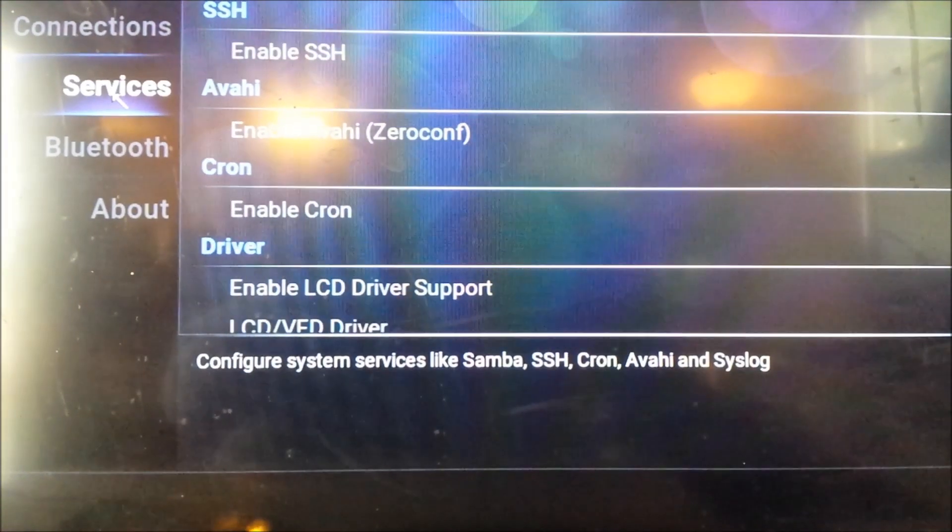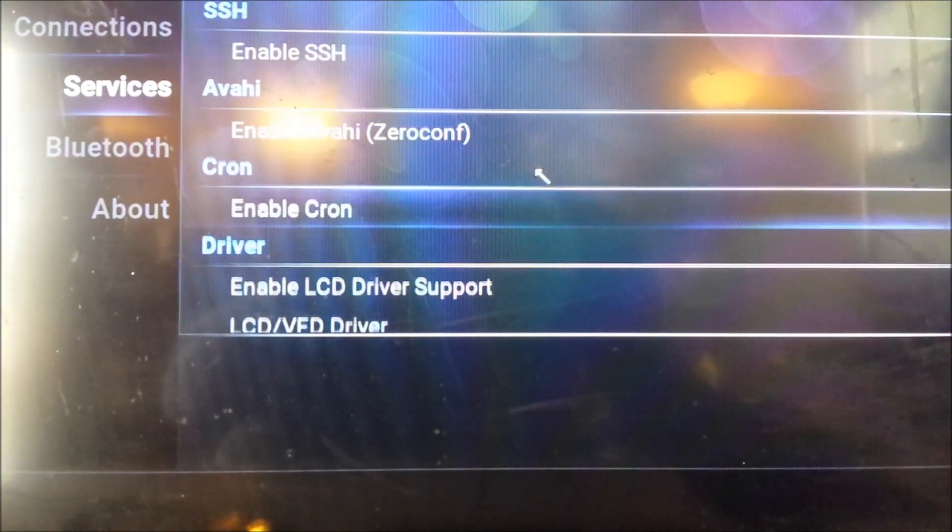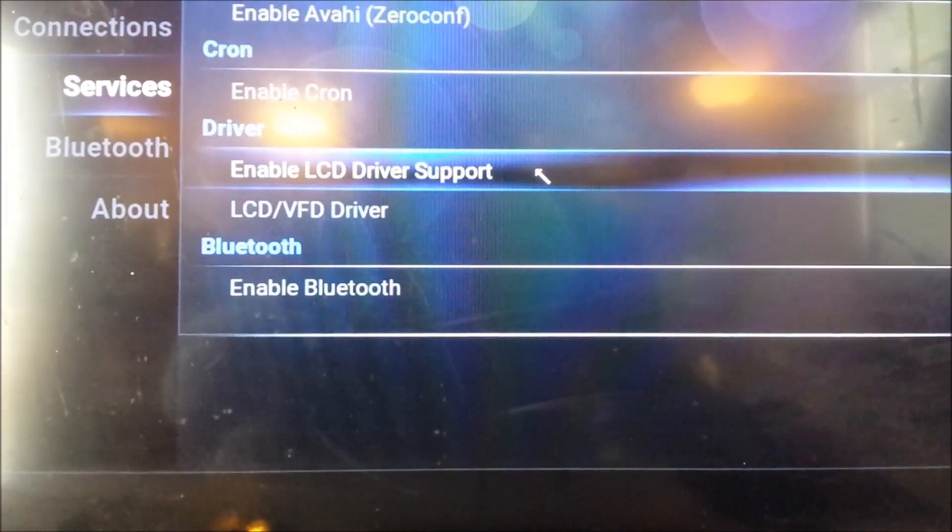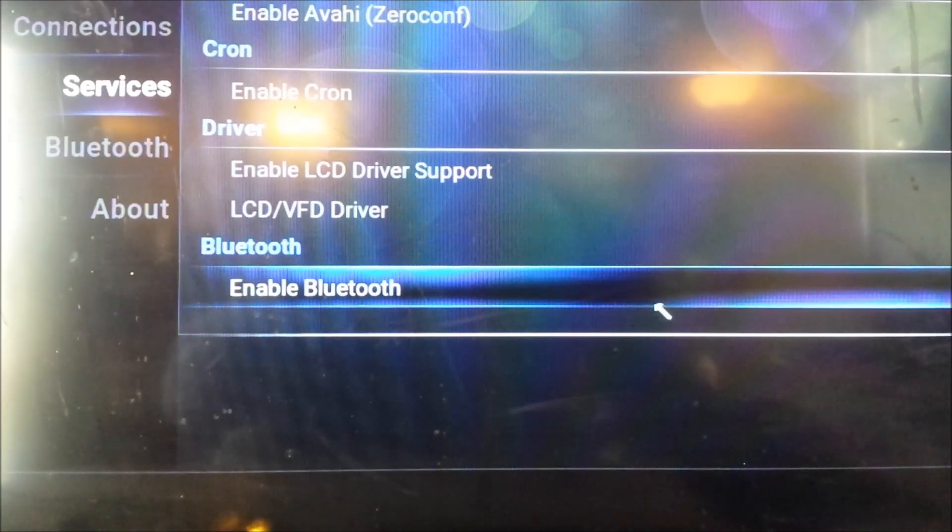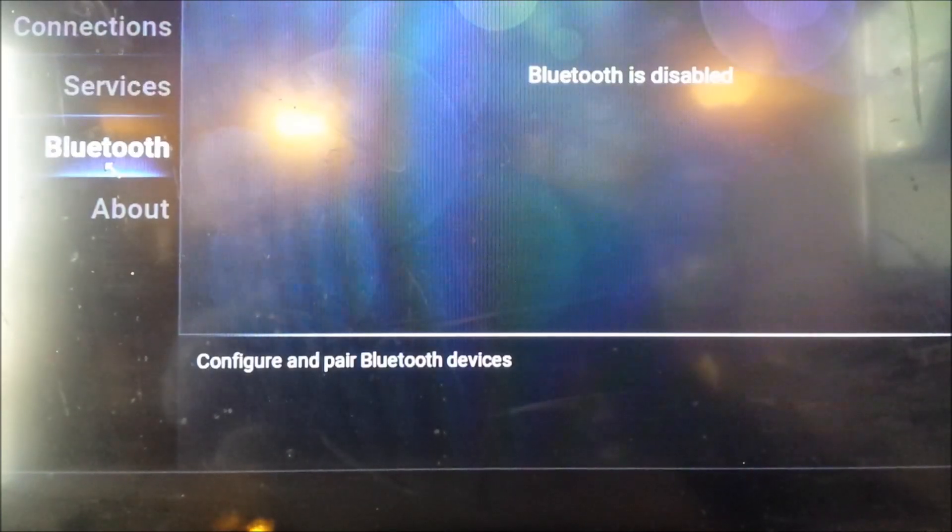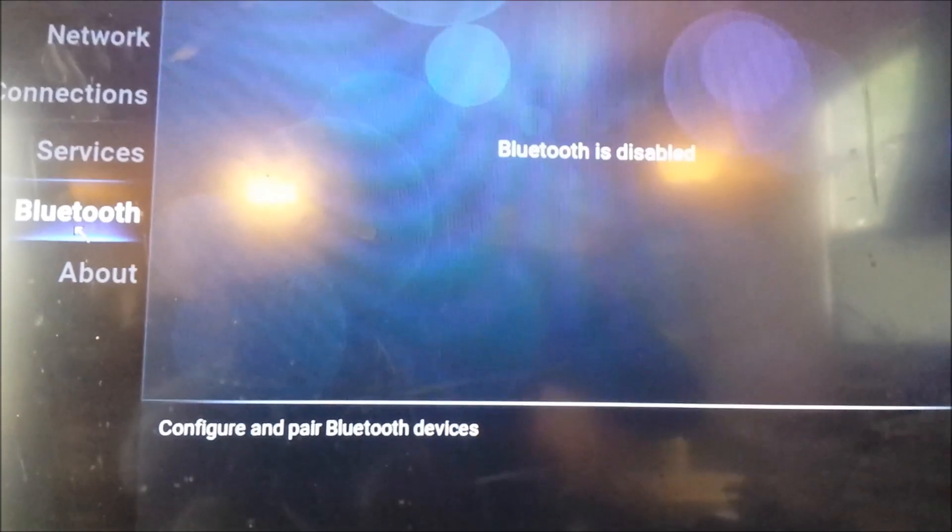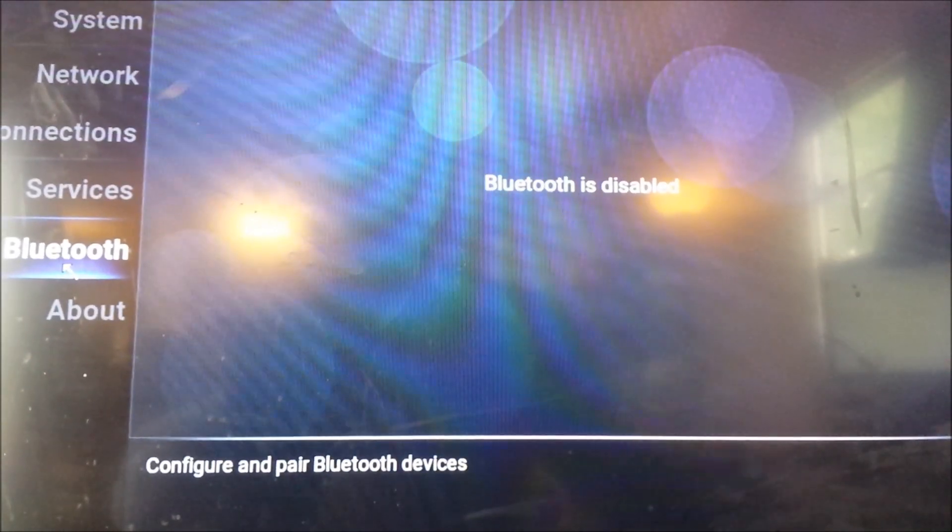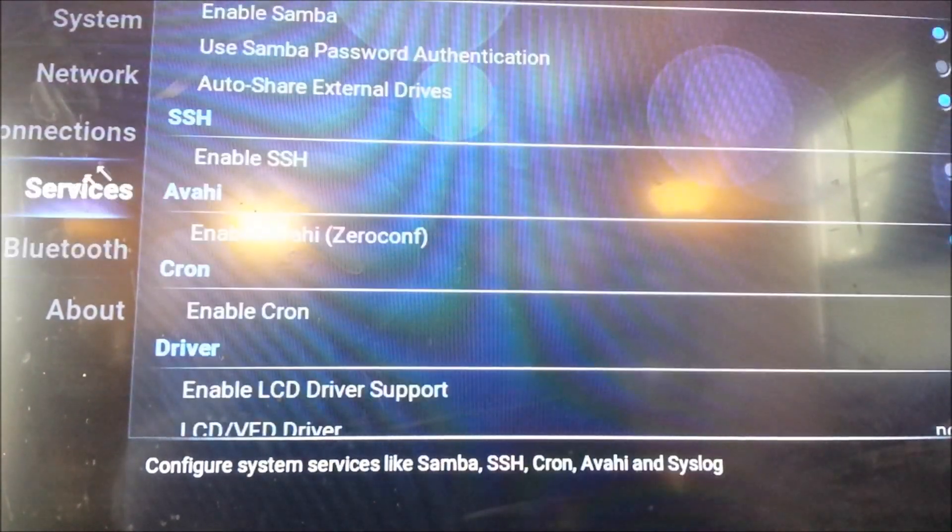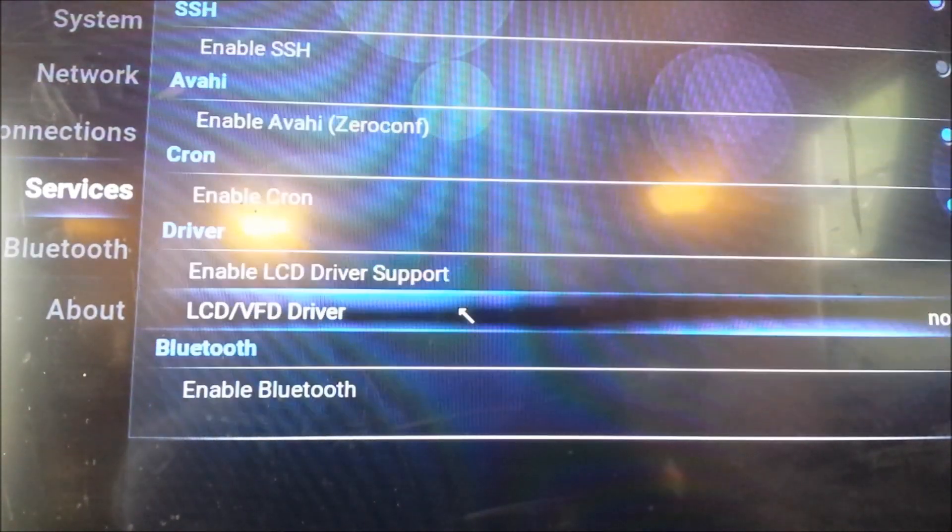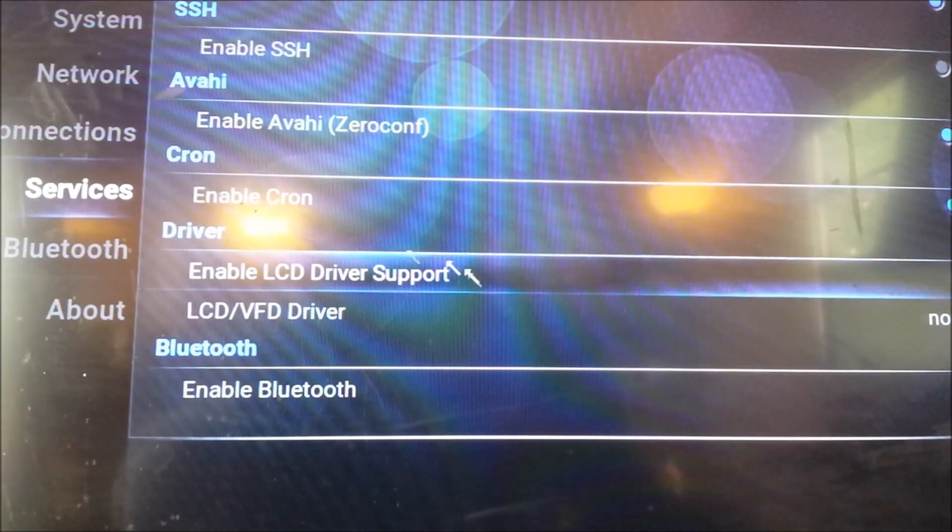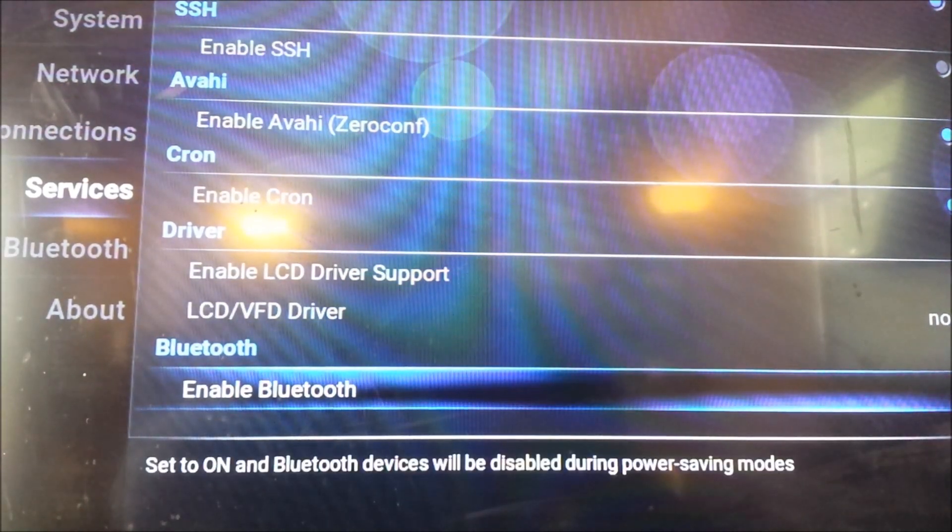Then we click on Services, and over here on the right we scroll down and it'll have Bluetooth, Enable Bluetooth. Because if you just go to Bluetooth, it'll say Bluetooth Disabled. We need to enable it. So we go over to Services, go down to Bluetooth, Enable.